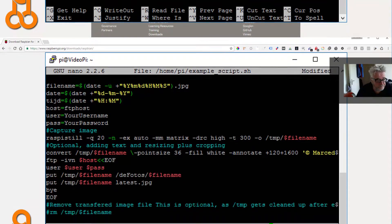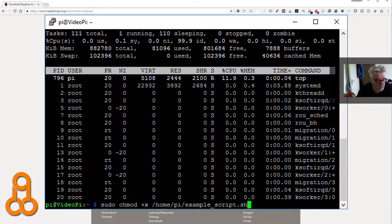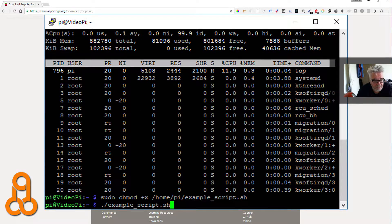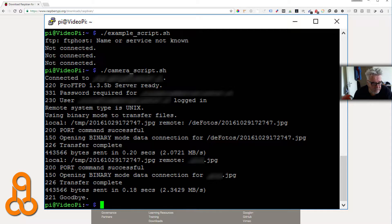After saving the file, you need to make the script executable by running sudo chmod +x yourscript.sh. Then you can run the script and see what happens. It can take a little while before you get output, but it will show you what it's doing and tell you if there are any errors in your script. After that, check your web server, or if you're saving locally, check that the picture has been taken to confirm everything works.